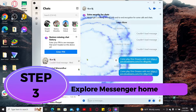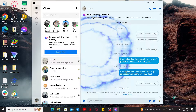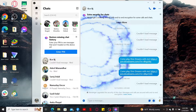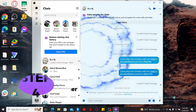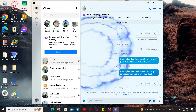Step 3: Explore the Messenger home. Upon logging in or signing up, you will land on the Messenger home page, where you will be able to see your recent chats, active contacts, and more.